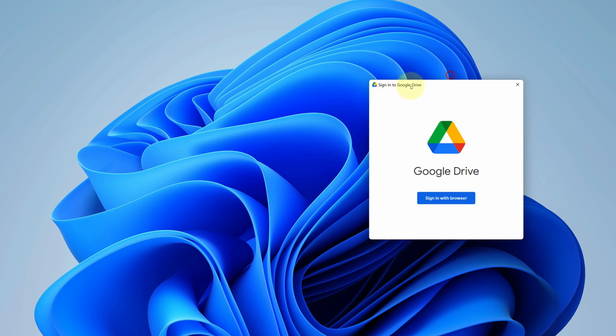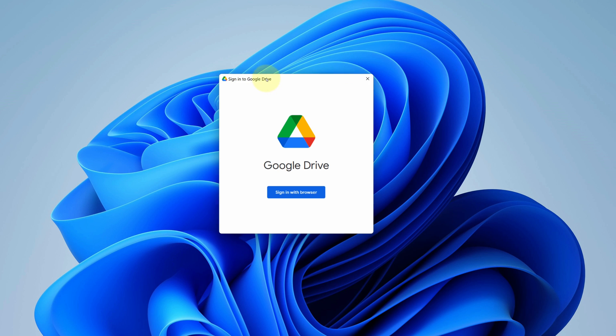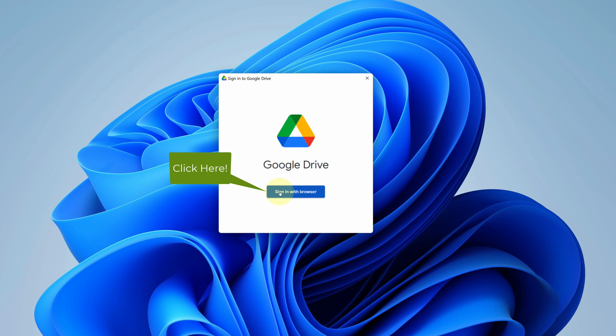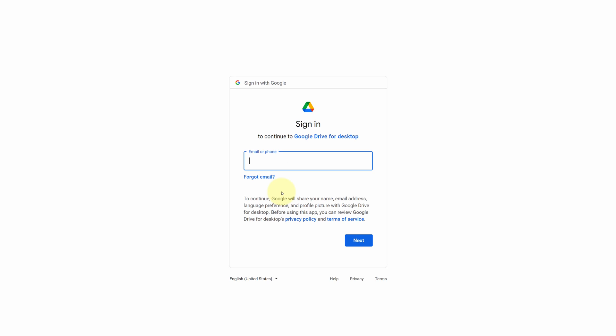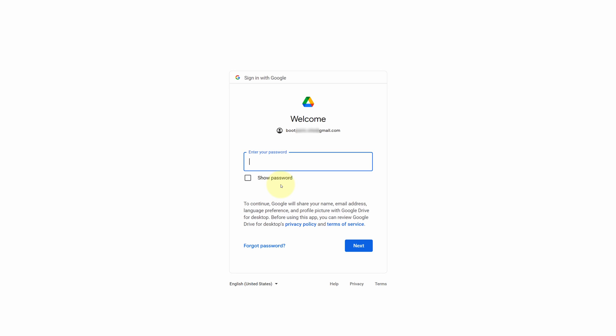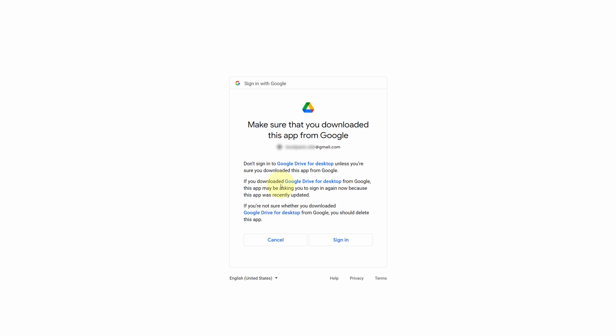Now we need to sign in to our Google account. For that, click on this sign in with browser button. It will open sign in window. Type your email and press enter. Now type your password and press enter again. And finally click on sign in button.